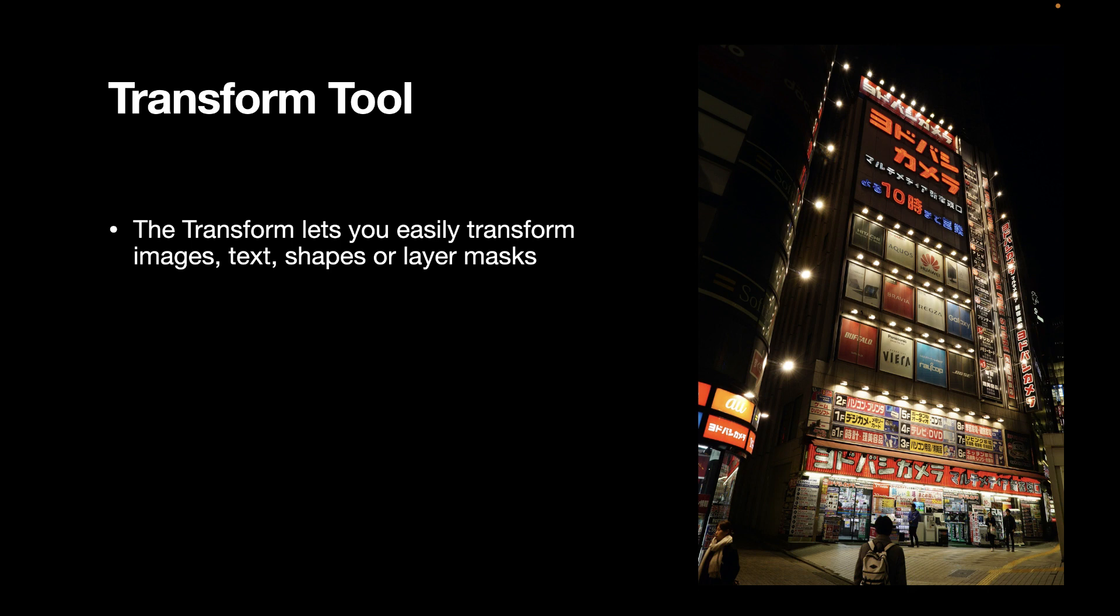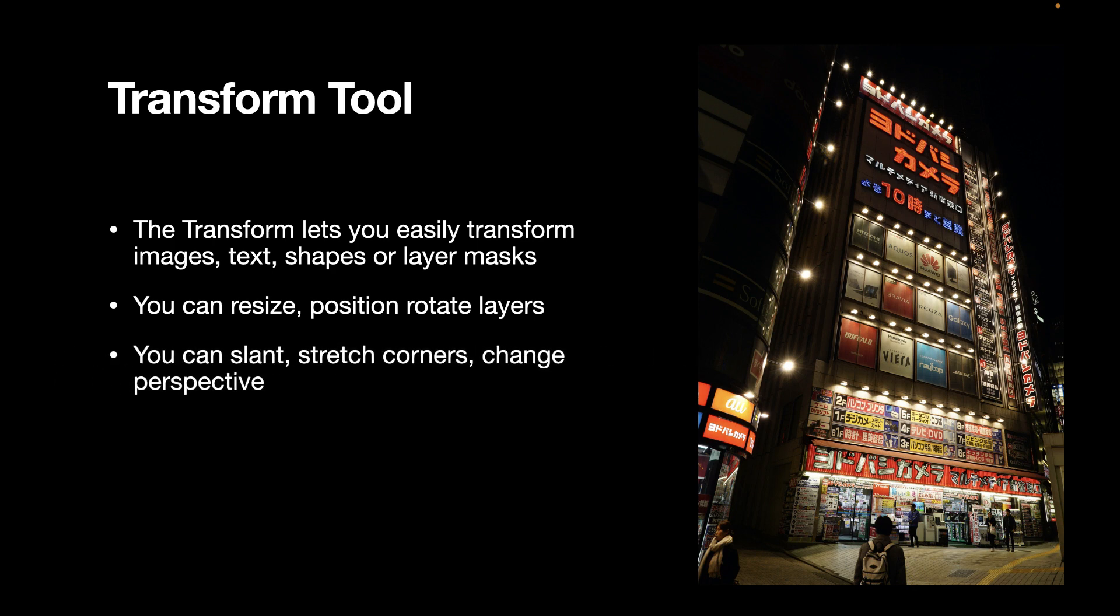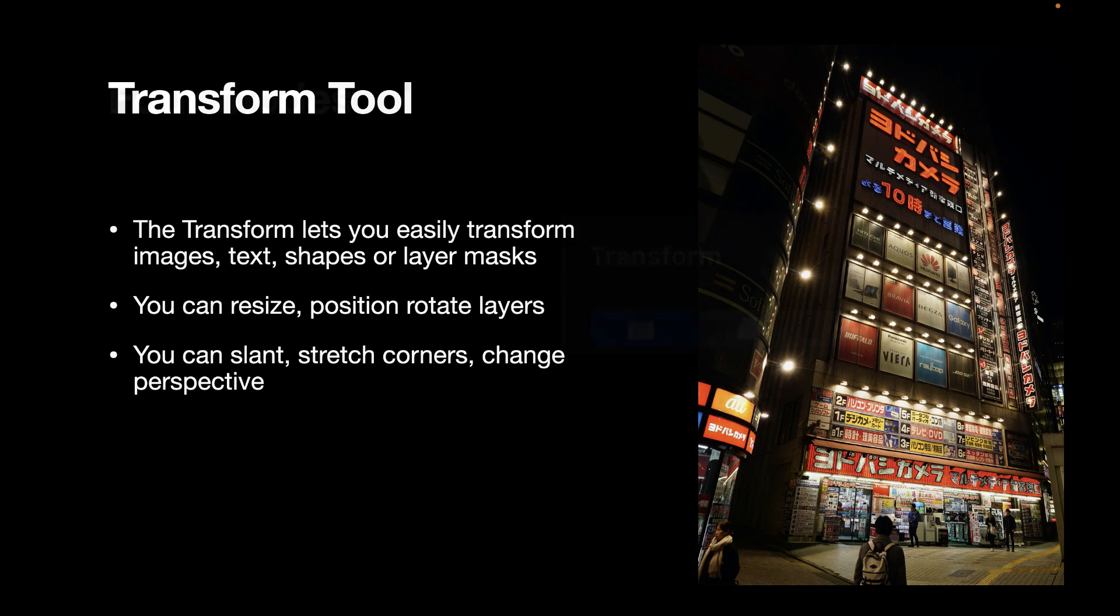shapes, or layer masks. You can resize, position, or rotate layers. You can also slant, stretch corners, and change perspective. All of these tools are going to be useful when we make perspective distortion corrections.